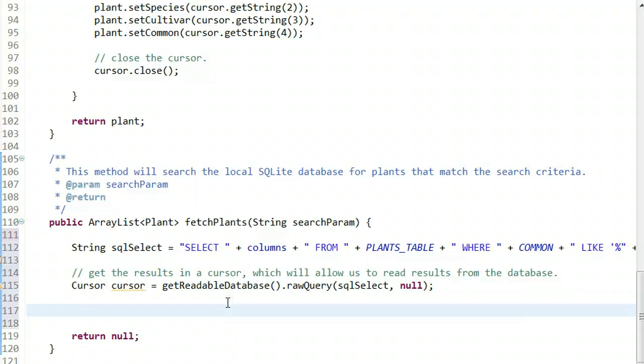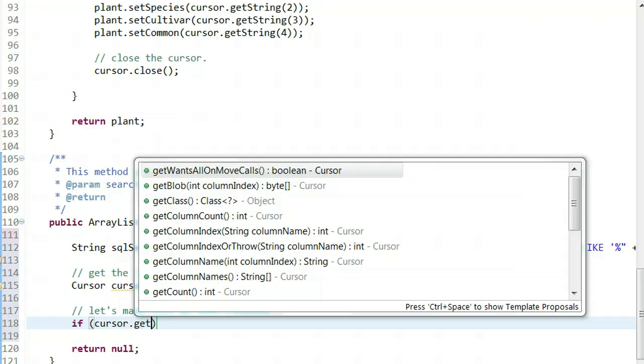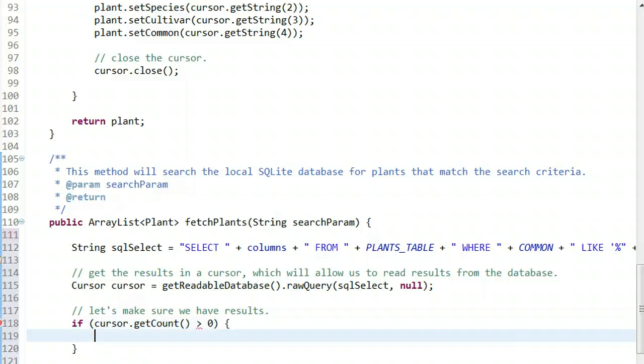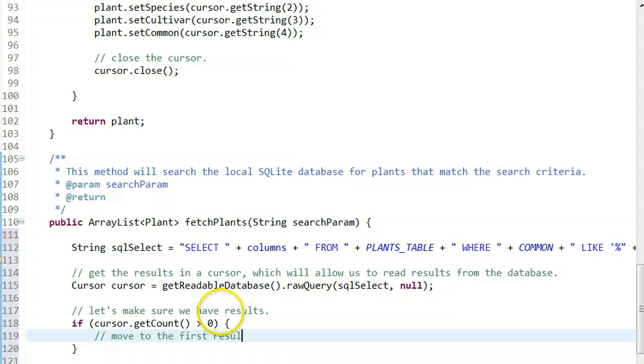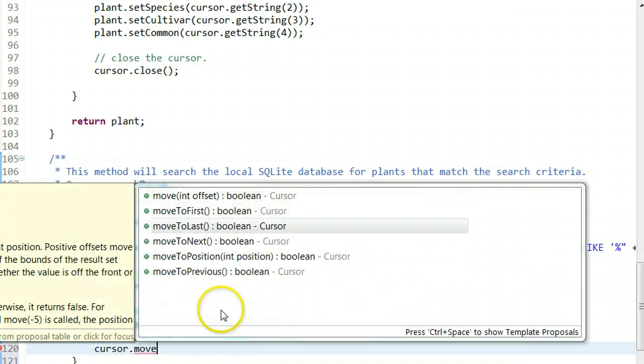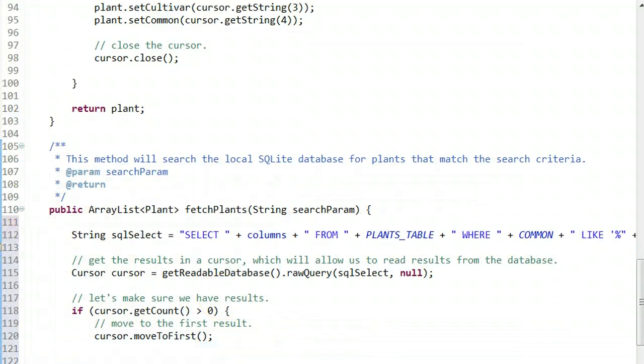Let's make sure we have results. I'll say if cursor.getCount, that method shows us how many results we have. If cursor getCount is greater than zero, then we're going to move to the first result: cursor.moveToFirst.